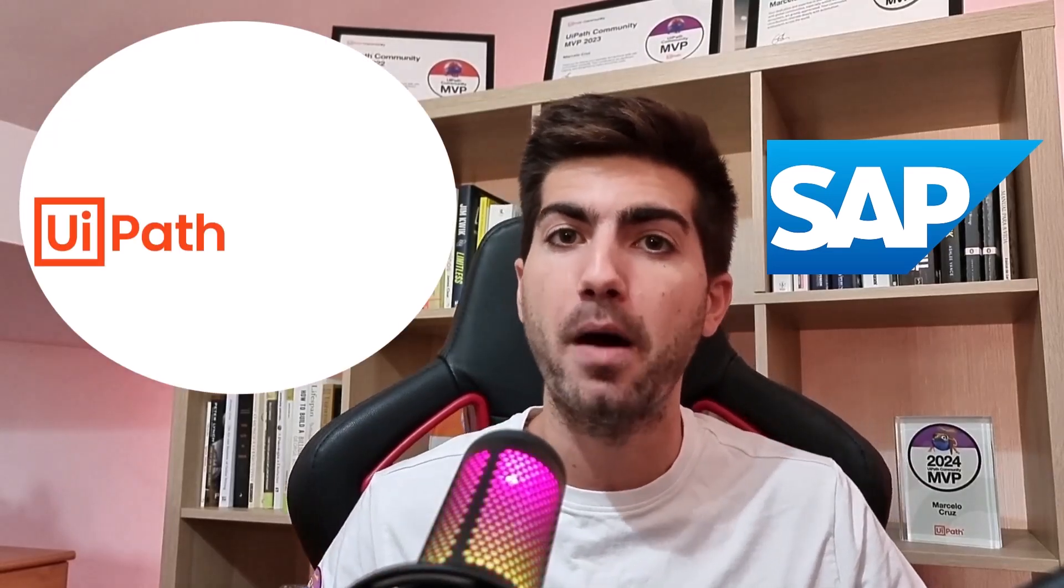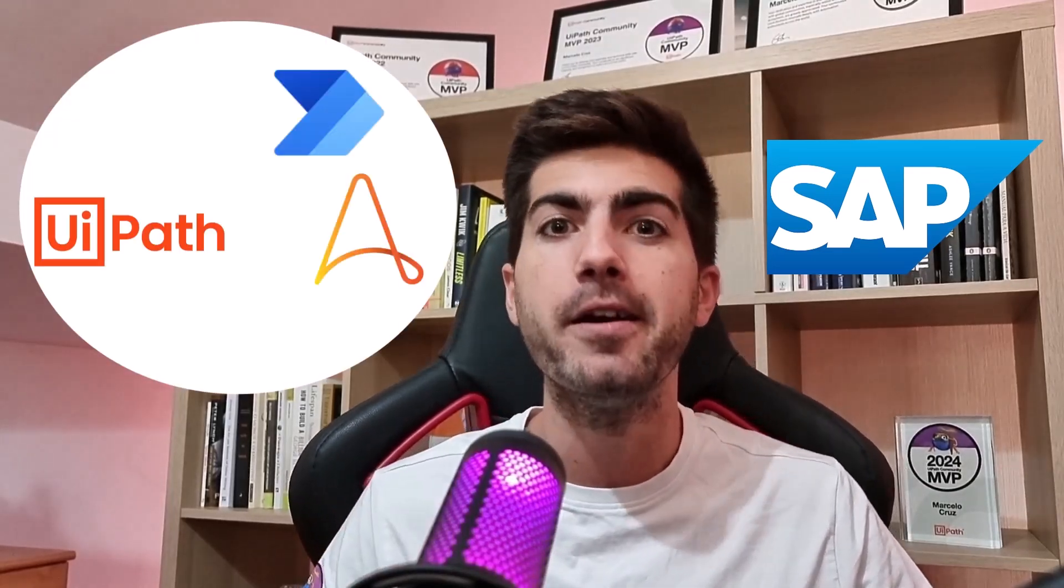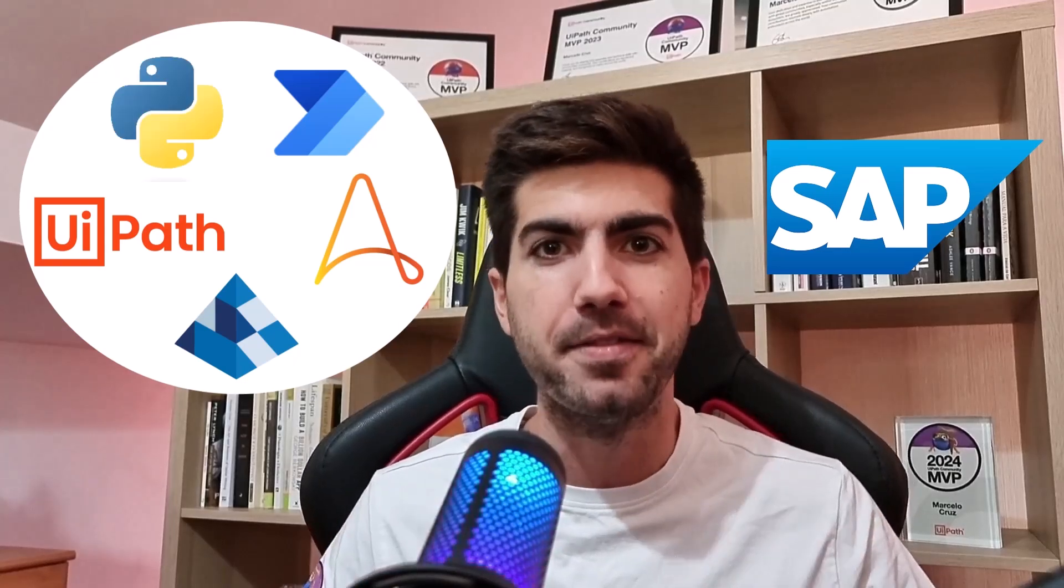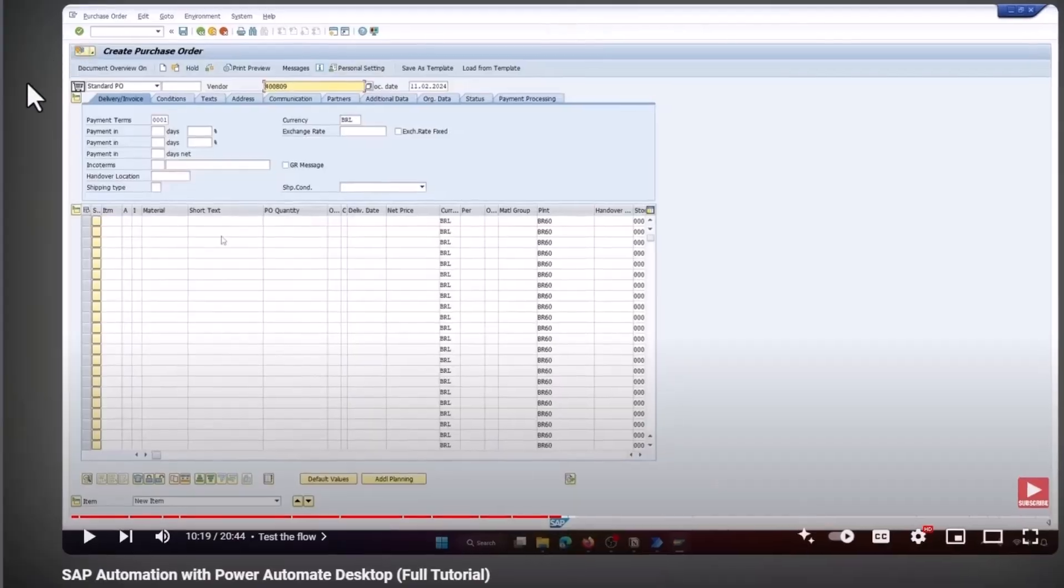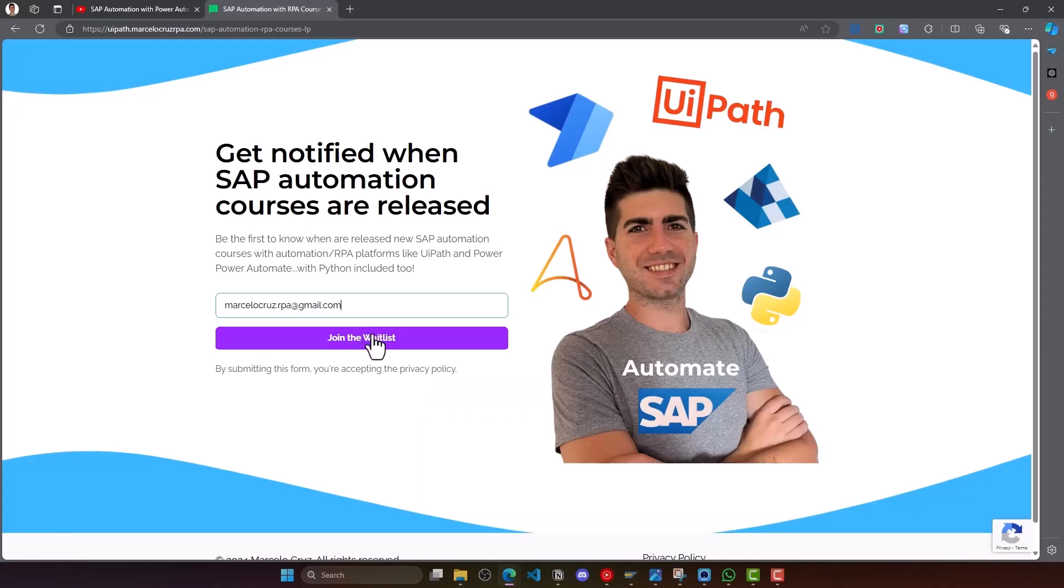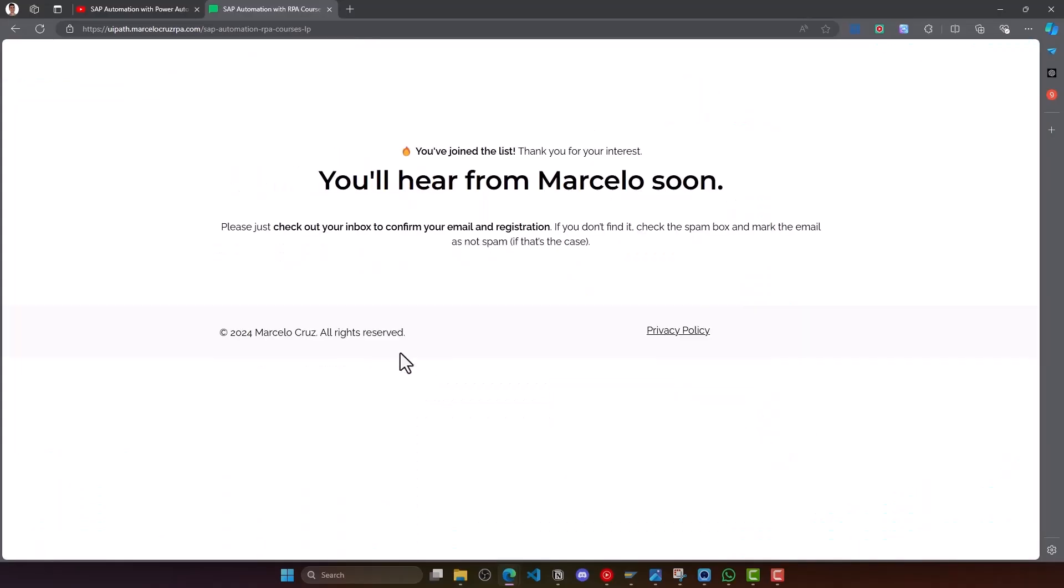Are you ready to master SAP automation with platforms like UiPath, Power Automate, Automation Anywhere, Blue Prism and even Python? In my upcoming courses, you'll get hands-on experience and real SAP access so you can practice everything you learn. Free access to SAP is impossible to get as far as I'm aware, but I'll got you covered on my courses. And I'm about to launch these SAP automation courses anytime soon. Subscribe via the link below in the description or in the comments to stay tuned and be the first to know when these courses go live.